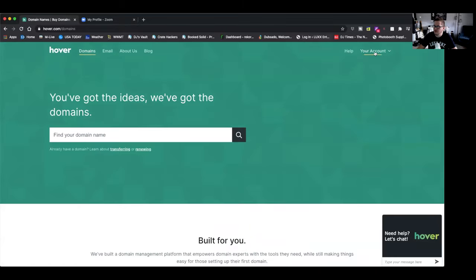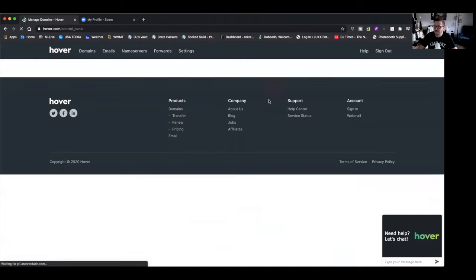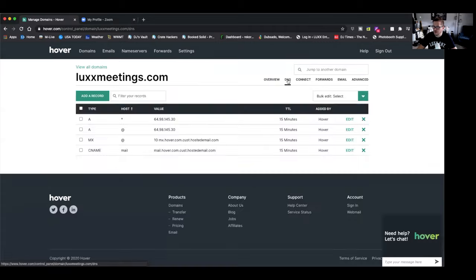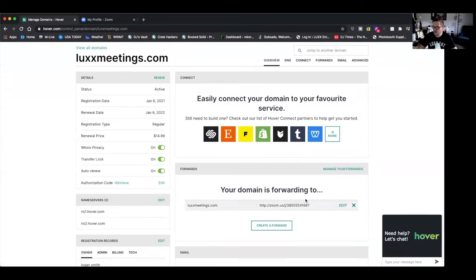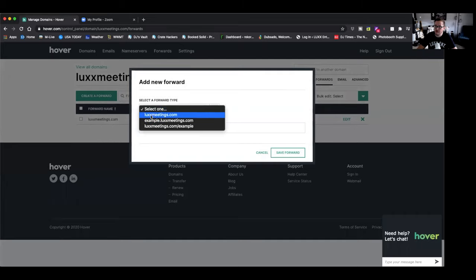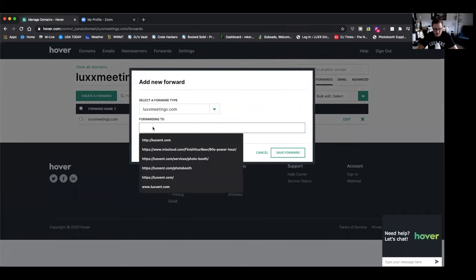So once we get into domains, we'll go back to my account here and I'll show you what you have to do. In here, you go into your domain — and this is the same thing on GoDaddy or any other place. Then what you're going to want to do is go to domain forwarding. You can do it through DNS, or I believe you can go through this edit — so manage forwards. You're going to click that, click create a forward, and all you do is paste that Zoom link in there. Save forward.